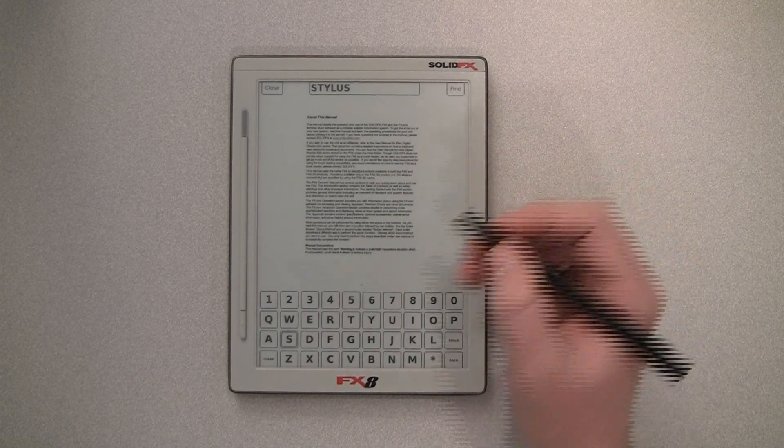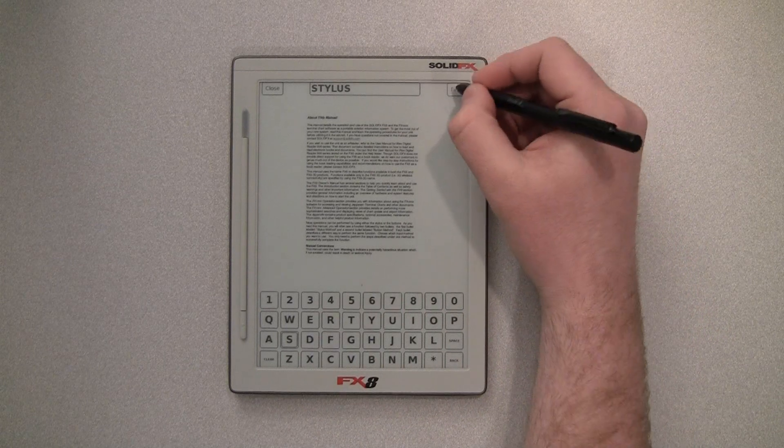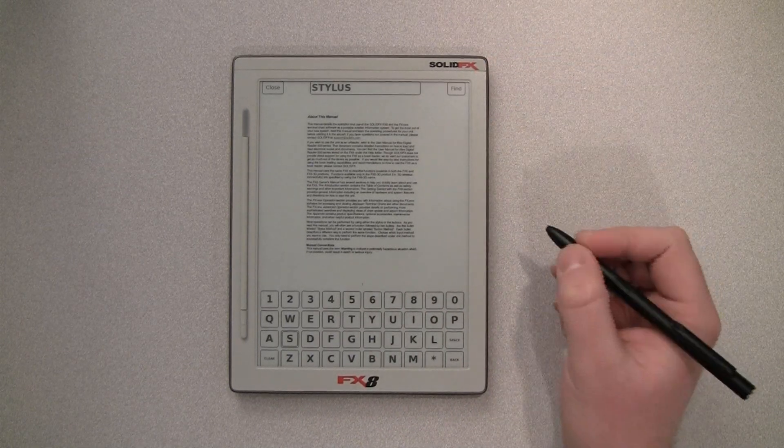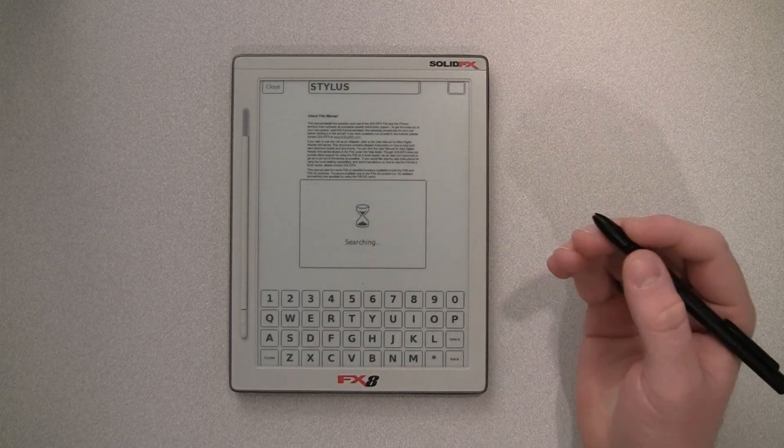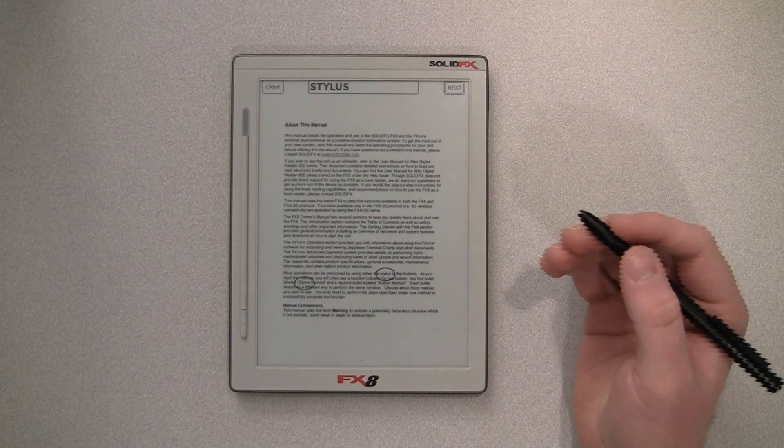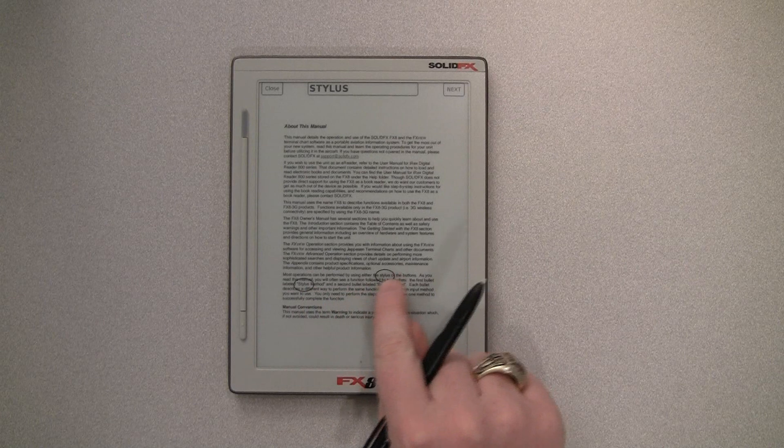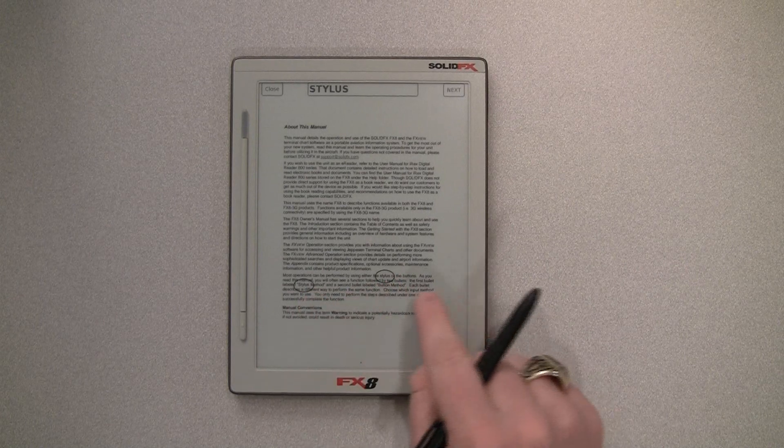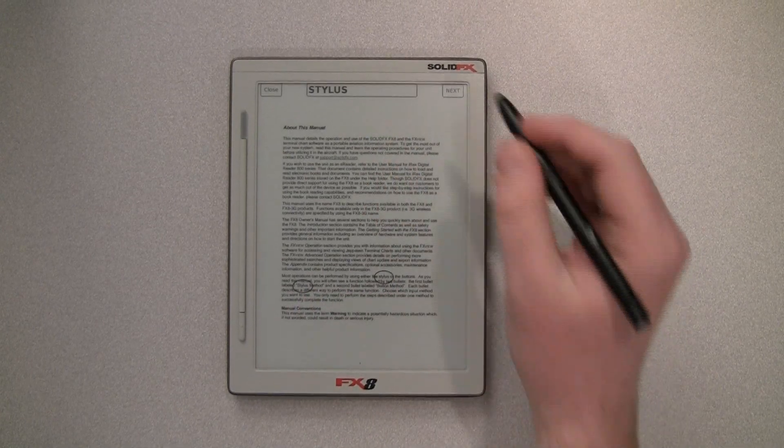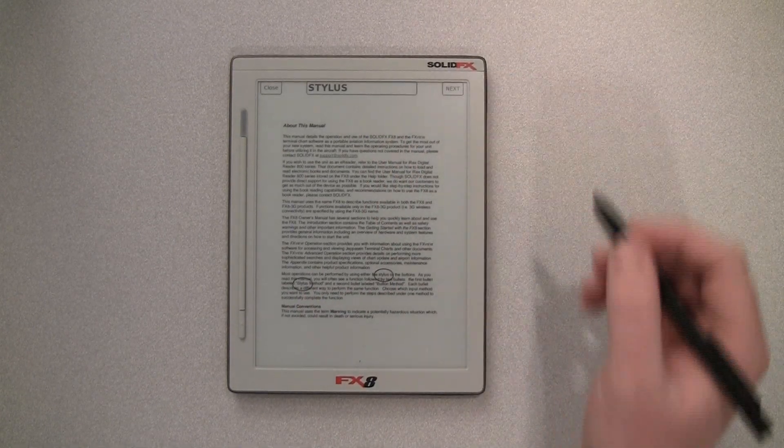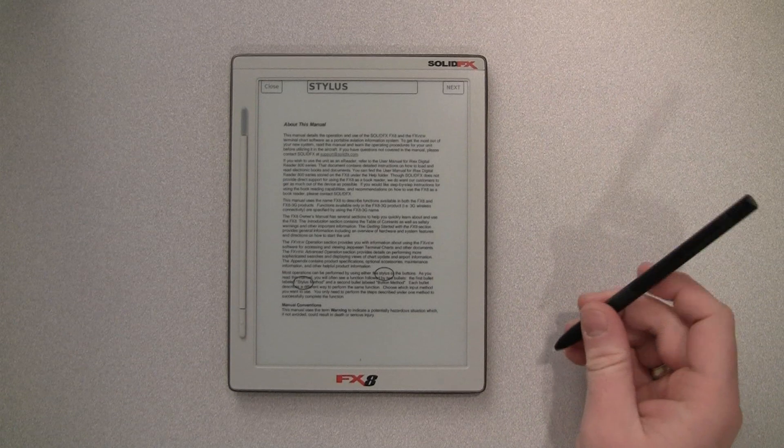So if I want to search for stylus, I type that in, and I say find, and it's now going to search the document. And what it'll do is it'll give you the matches for the text that you've put in there, and then you can hit next to keep going.